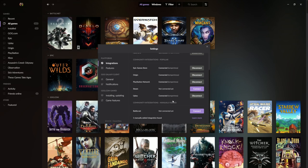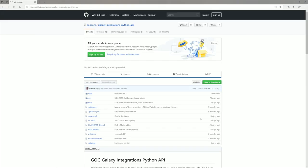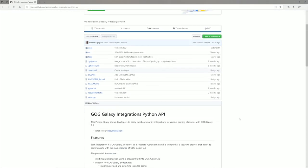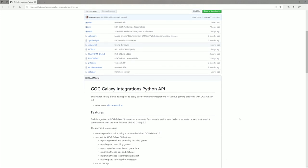The platform is also open-source, allowing for community-made plugins, which should enable clever users to expand the breadth of what GOG Galaxy 2.0 is capable of.